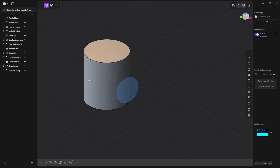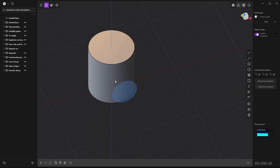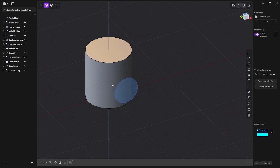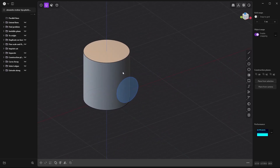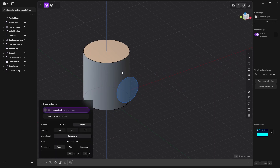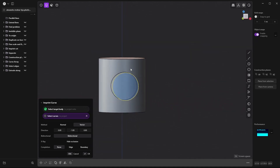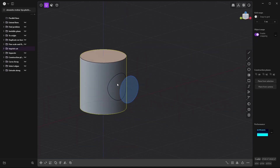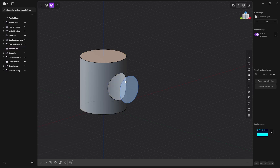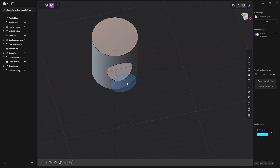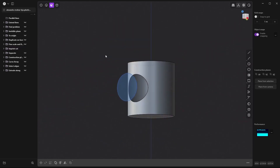Now let's imprint. I want to cut a hole in this tube. I press Shift+I, select where I want it, select a curve, and now I have it. I press 3 and with Shift+X I delete the face and I have a hole inside the tube.